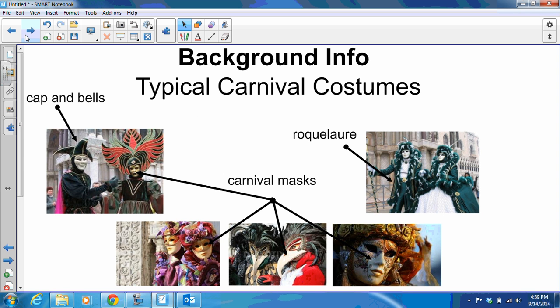During Carnival, you'll see people dressed up in typical Carnival costumes. Over here on the left, we've got the hat with the cap and bells — it's kind of a jester's hat that's very common. On the right, we have what's known as a roculeur, which is a long jacket. And then, of course, the most essential element is the Carnival mask, because the idea of Carnival is that you're getting all the bad stuff out of your system before you have to behave and deprive yourself for 40 days, which is what's known as Lent. So you wear a mask to hide your identity while you're up to no good.